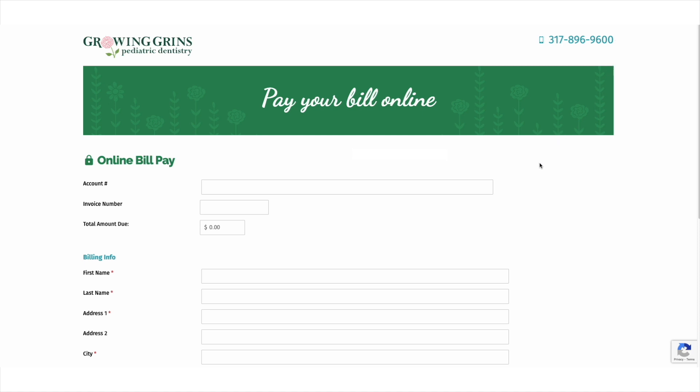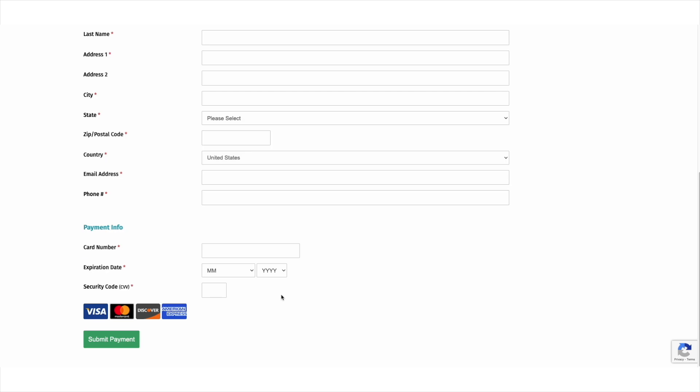The patient will enter the dollar amount owed, fill in any required fields for billing information, and enter their credit card information. Please feel free to reach out to your client engagement specialist or a member of our support team.